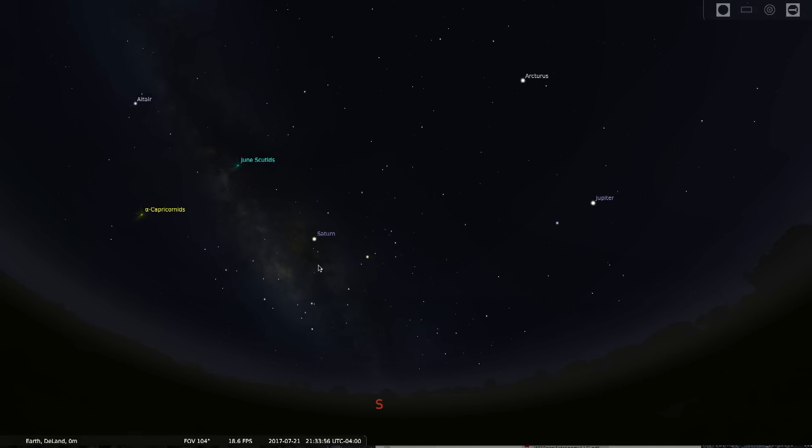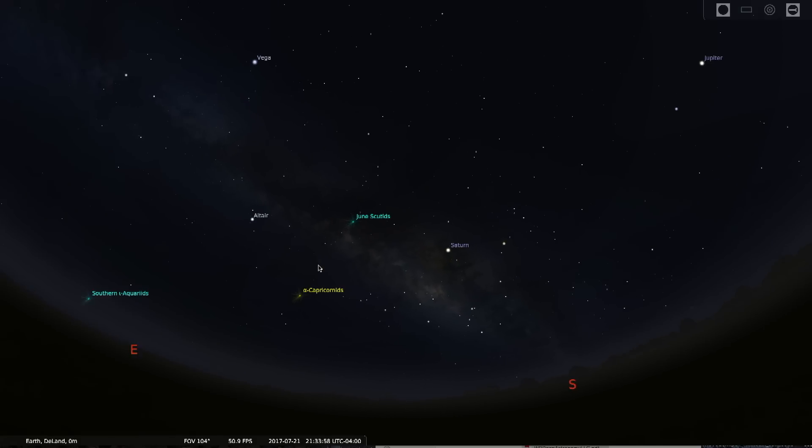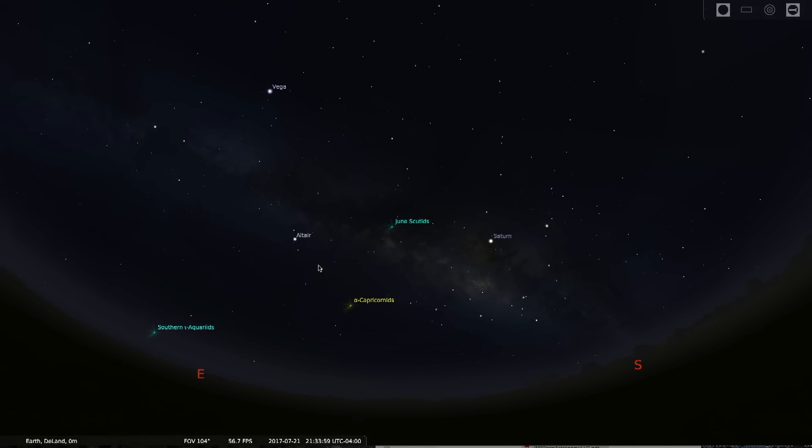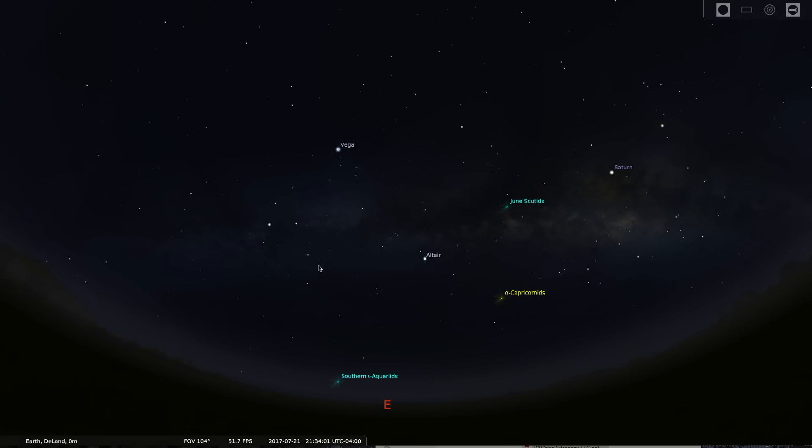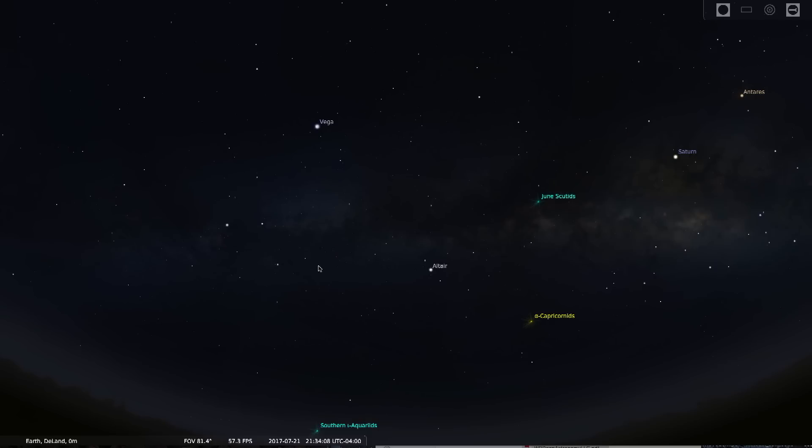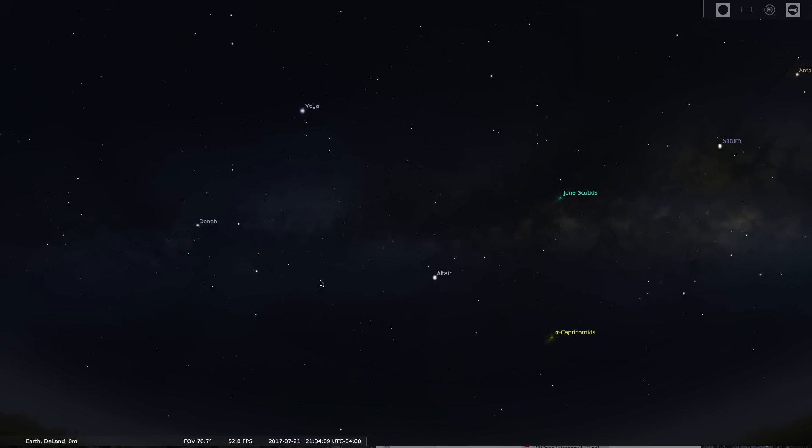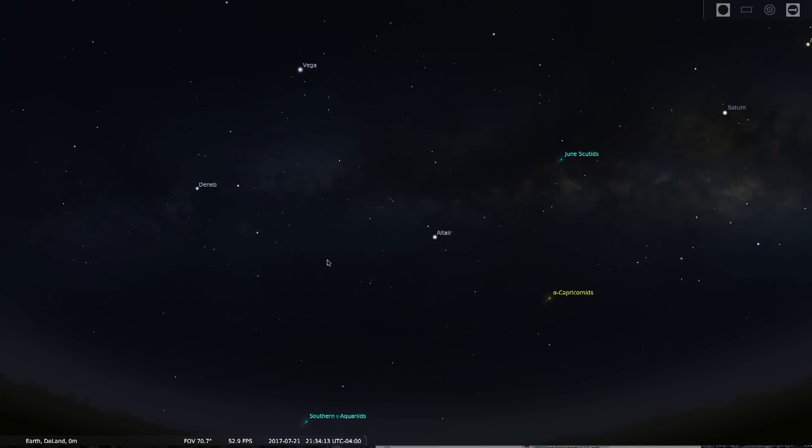And tonight what I want you to do is turn from the south looking south to looking due east. This is the direction exactly opposite of where the sun has set. I want you to look about halfway up the night sky from overhead.